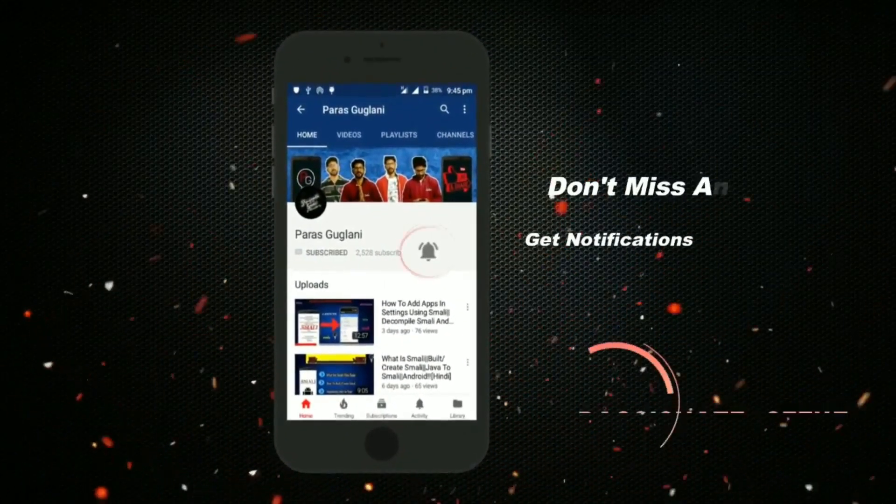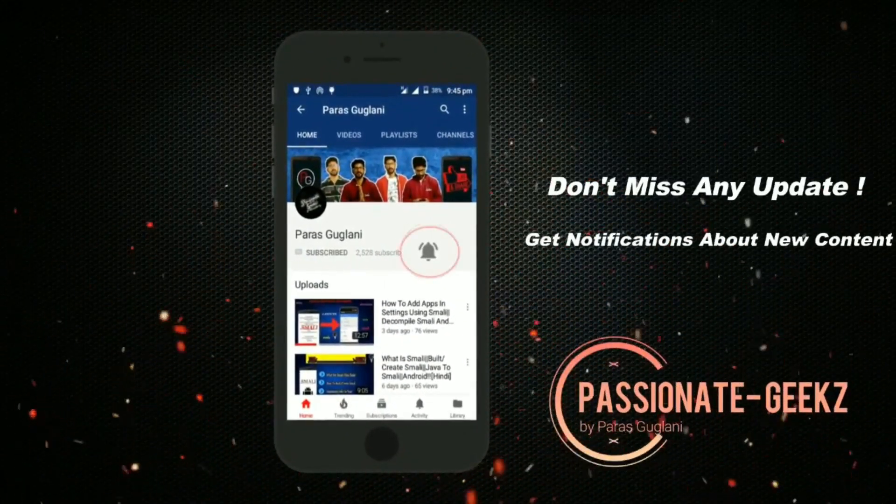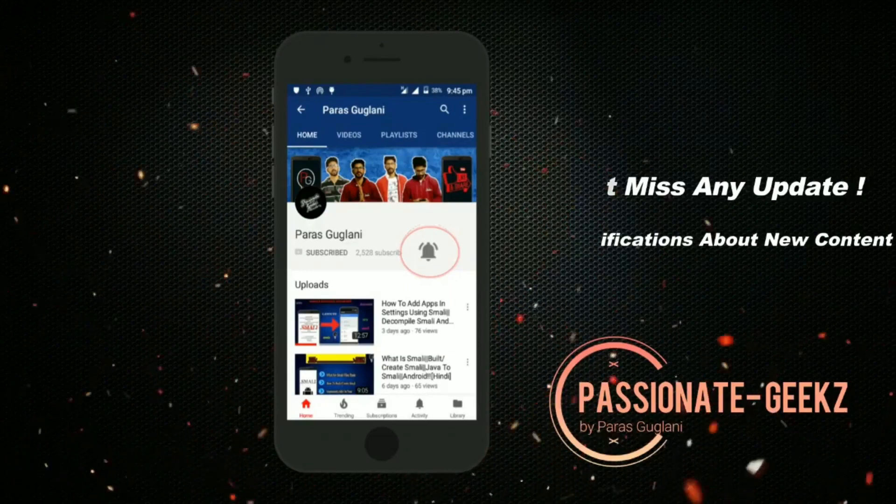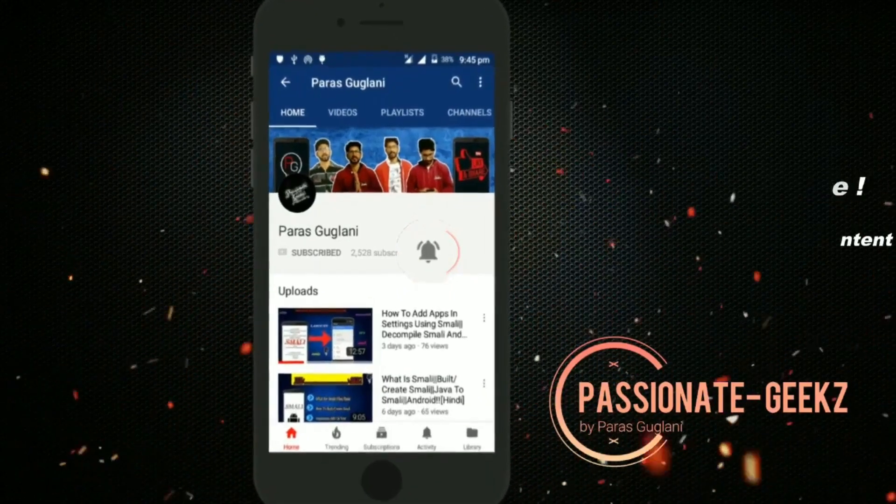Please press the subscribe button, tap on the bell icon and never miss an update from Passionate Geeks. So hey, what's happening? SPG is here. Welcome back to Passionate Geeks.